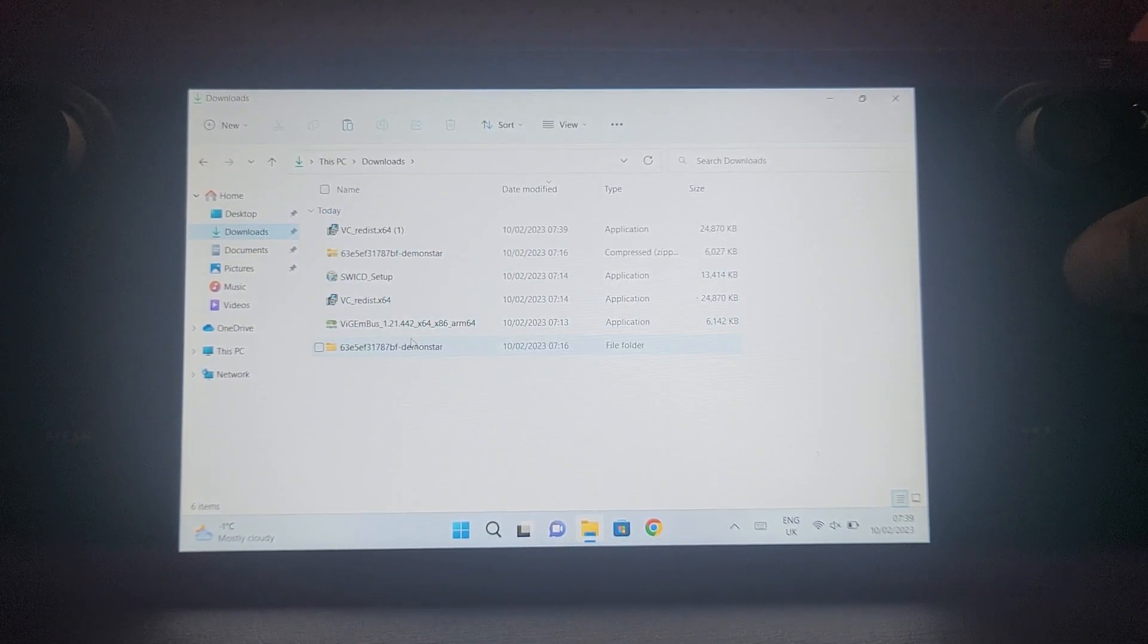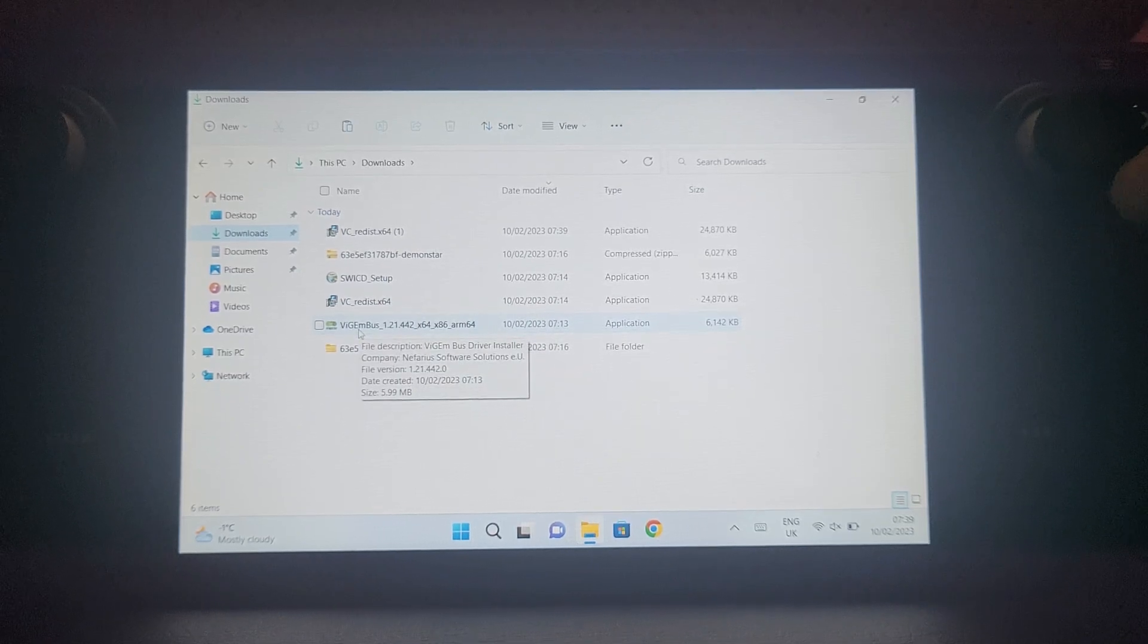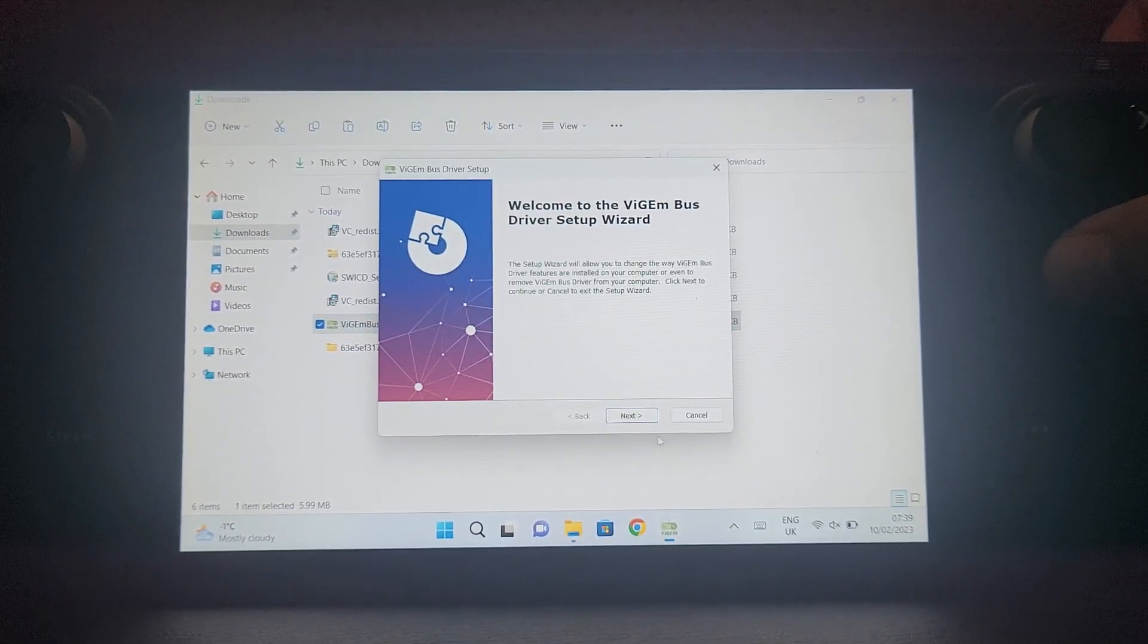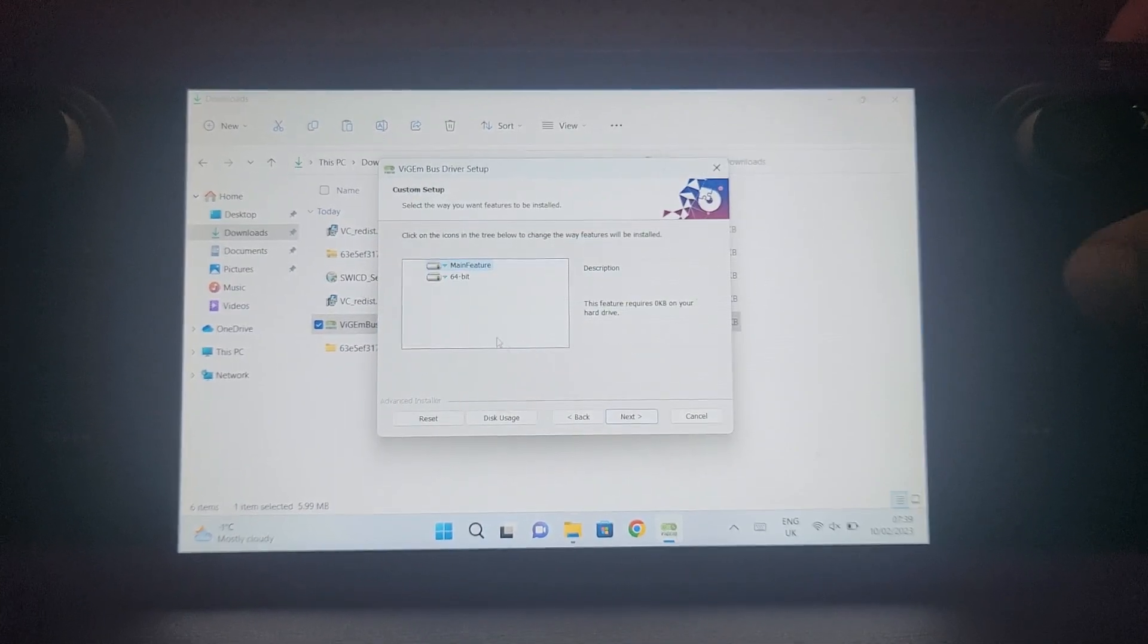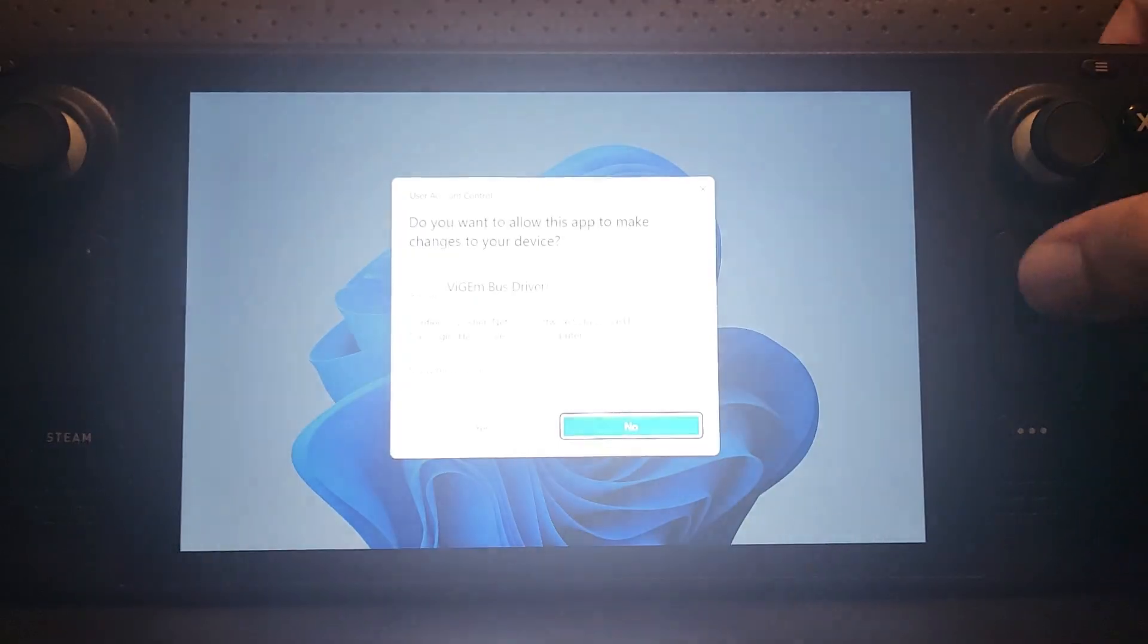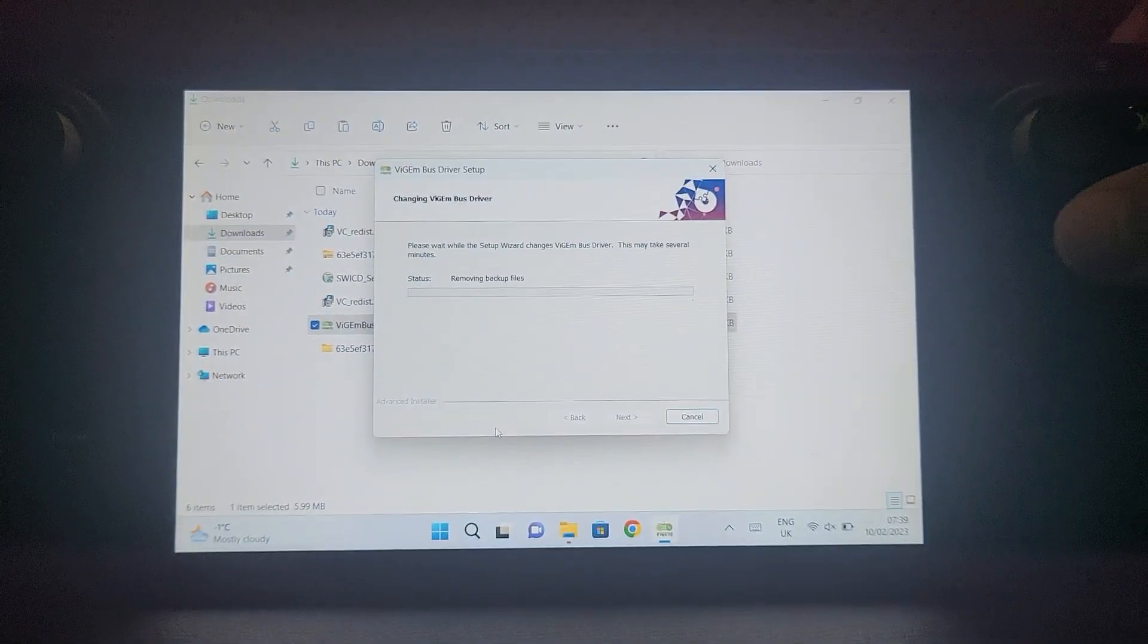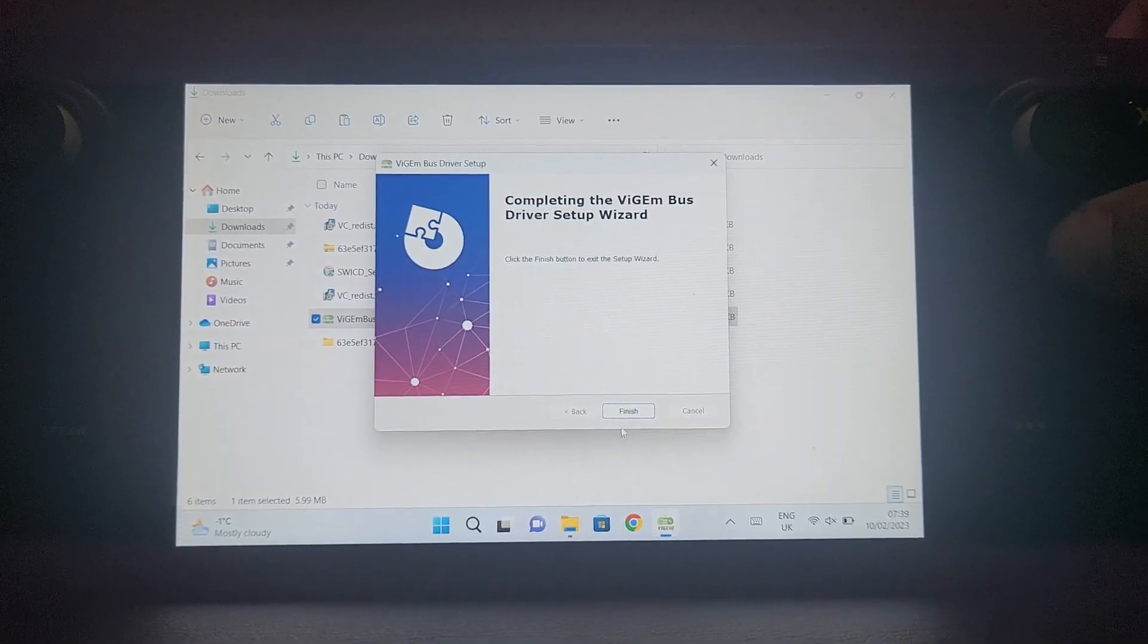You want to do it in the order that you downloaded it. First is the vig em bus - just double click it, click next. I'm going to click modify because I've already got it installed, but you just go through the normal installer process. When UAC pops up just click okay, then click finish.